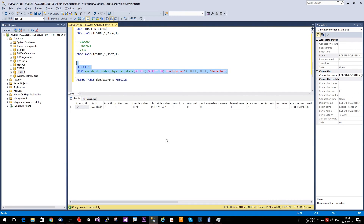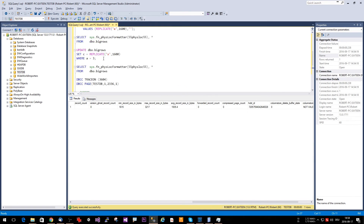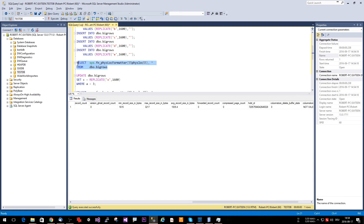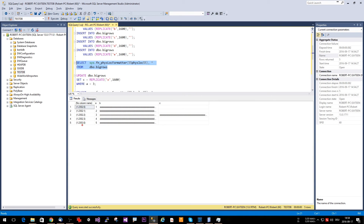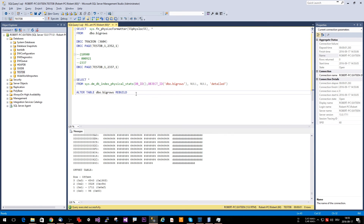Now to get rid of this: we run ALTER TABLE dbo.BigRows REBUILD. Afterwards, we have zero forwarded records. Looking at where the rows are now situated, we can see that the first four entries fit on one page, and the last row — which is still large — got its own new page. I hope you enjoyed this video. Next time we will talk about clustered indexes and update statements. Please subscribe, tell your colleagues and friends, and see you soon.